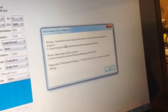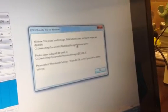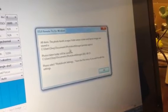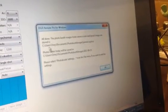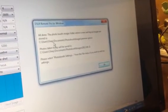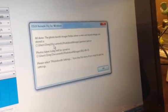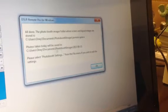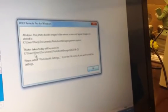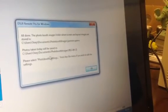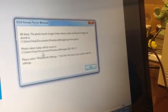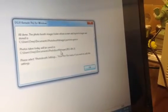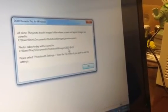All done. The photo booth image folder where screen and layout images are stored is right here. It says User One is the owner of this laptop, under documents, photo booth images, Jasmine Quince. And then the photos taken today will be saved right here in the user, documents, photo booth images, and this is the date.